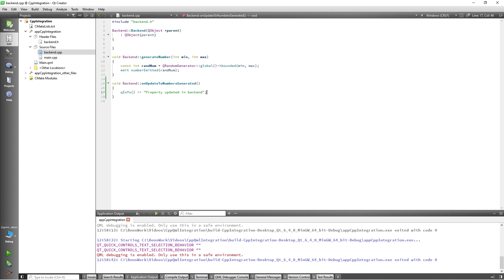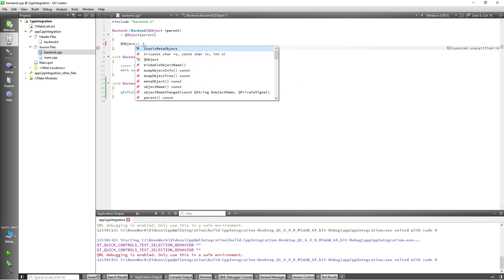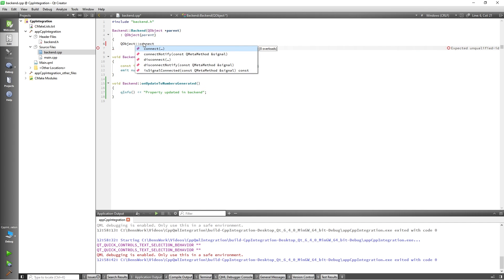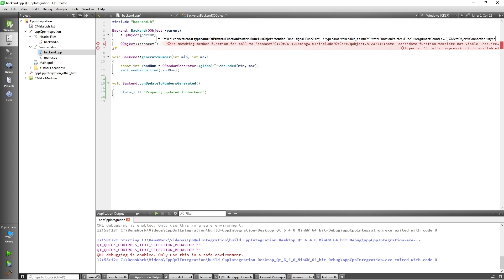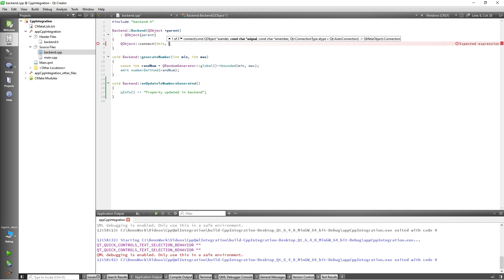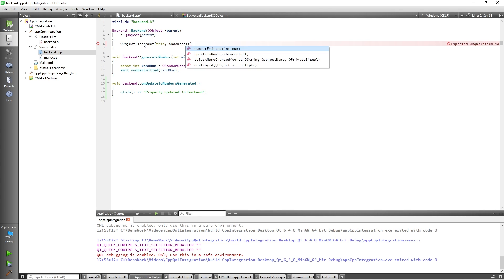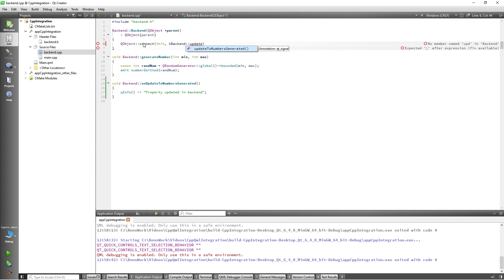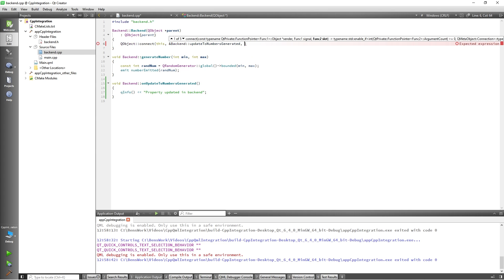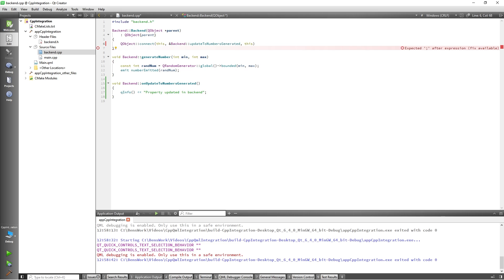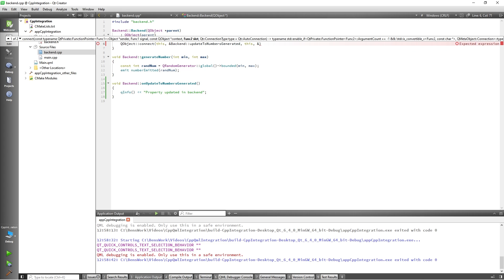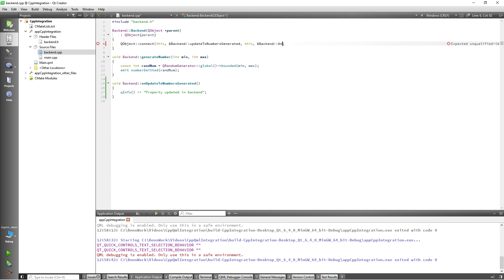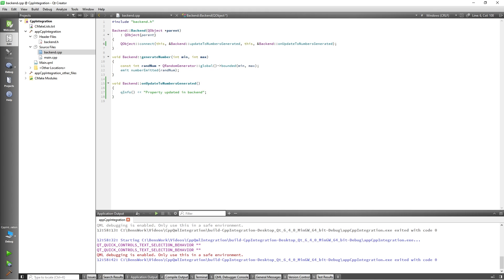I will connect my notify signal from my QProperty to the slot I just created by adding QObject::connect this backend updateToNumbersGenerated this backend onUpdateToNumbersGenerated. With that done, our QProperty is ready to be used in QML. So, I will navigate to my main.qml file.